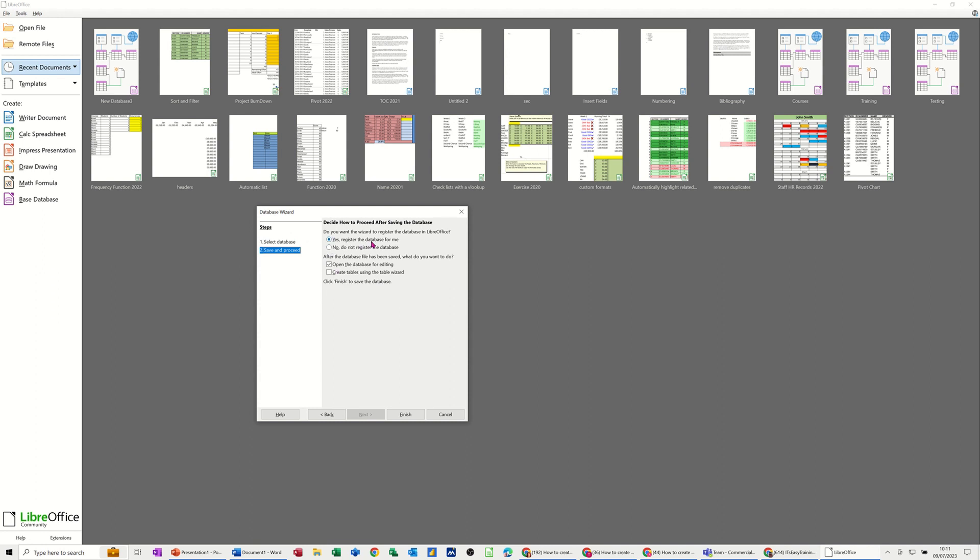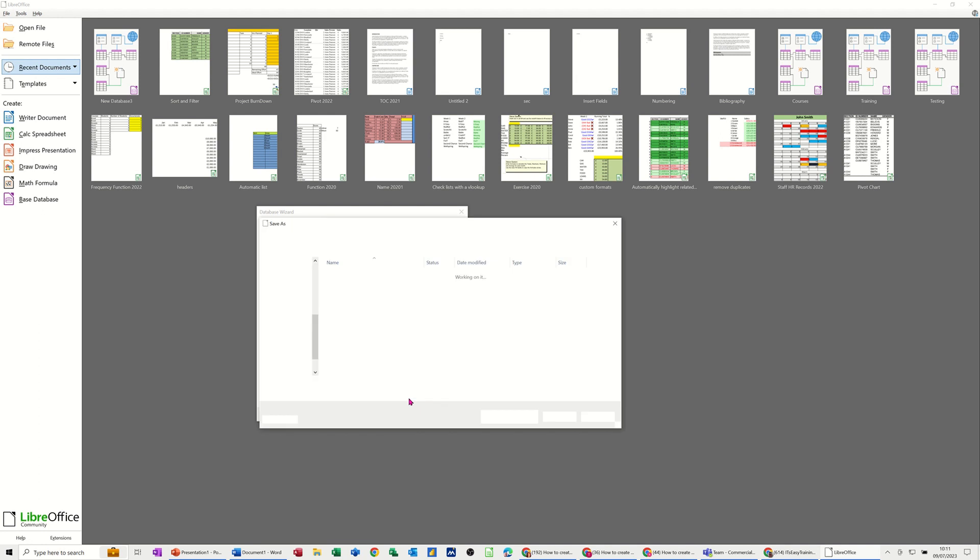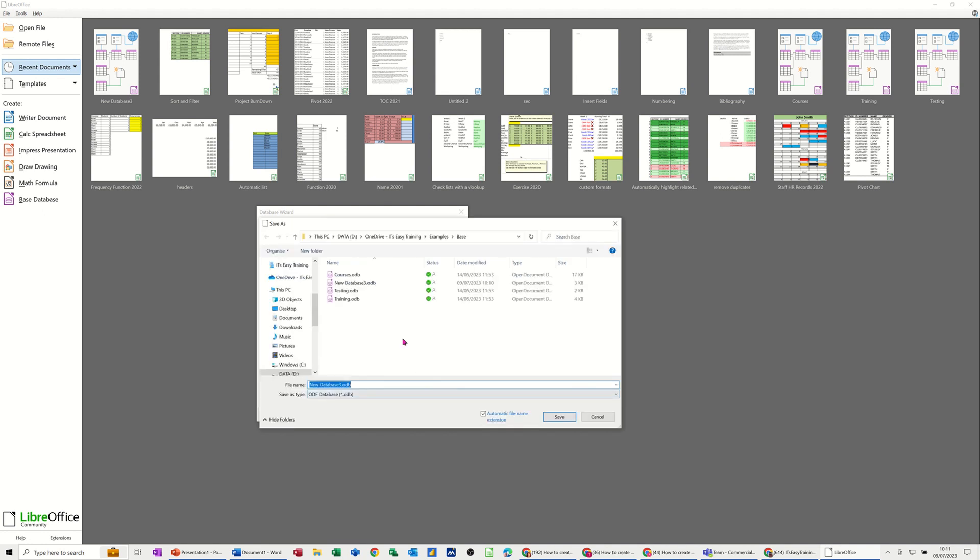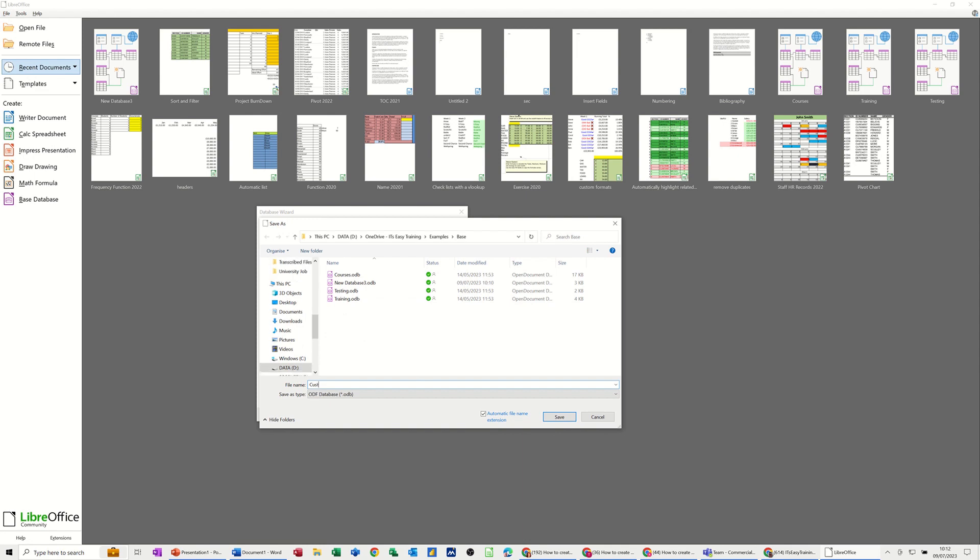Selecting next. And it's got these options. Do I want to register it? No, I don't. It's just a training thing. And then it's got open a database for editing or create tables using the wizard. Well, you can do that in the database. So I'll leave that unchecked at the moment. Finish. It's asking me to save it. So I'll call this one customers. So the database is going to be called customers. Save that.